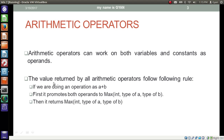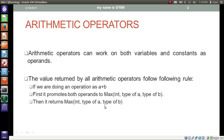The value returned by all arithmetic operators follows these rules: if we are doing an operation like a plus b, first it promotes both operands to the maximum of integer, type of a, and type of b. Then it returns the maximum of integer, type of a, and type of b.